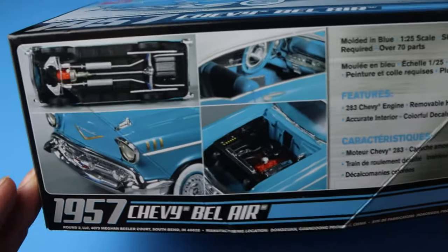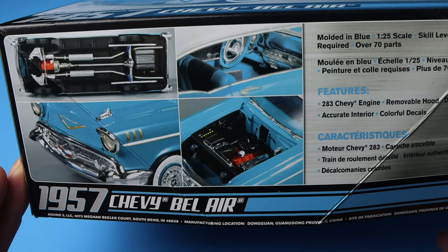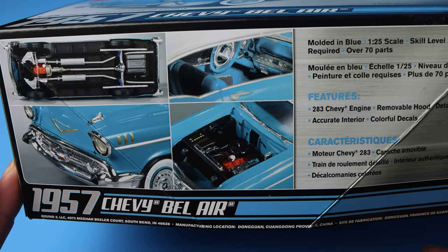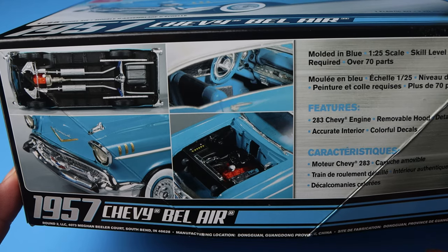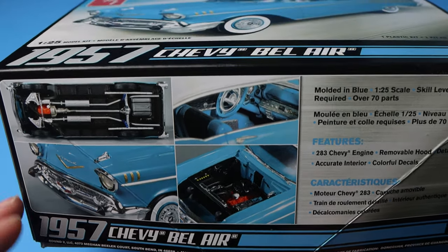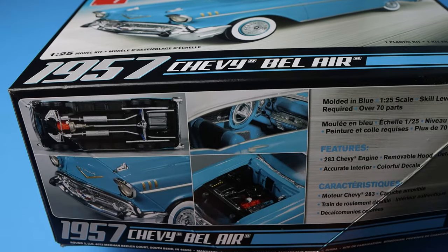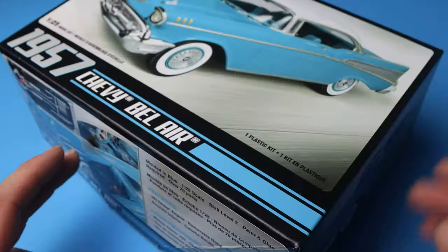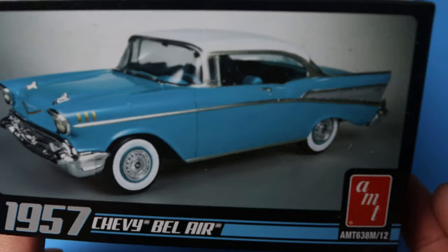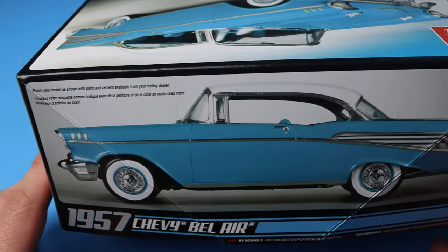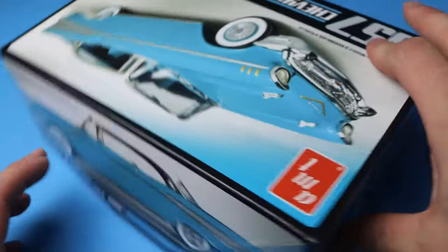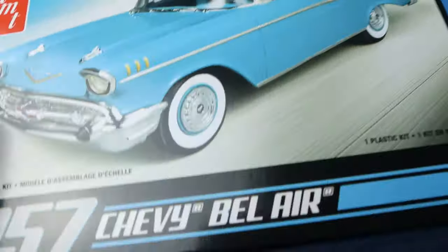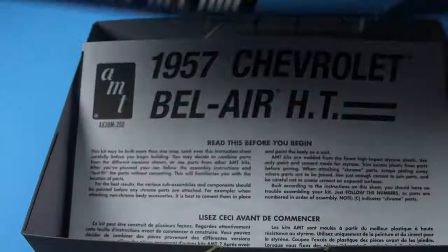So here they tell you a little bit about the model. It's got a Chevy 283, removable hood, detailed chassis, accurate interior, colorful decals. A lot of chrome, that'll be fun. Just the same side view of the car over here and over there. So let's get the box off.